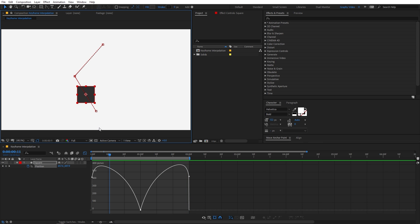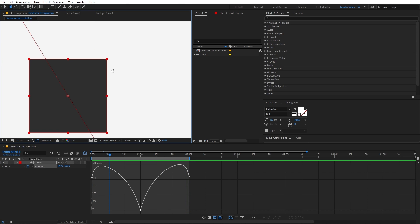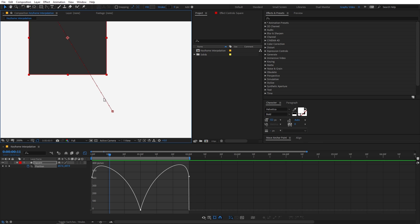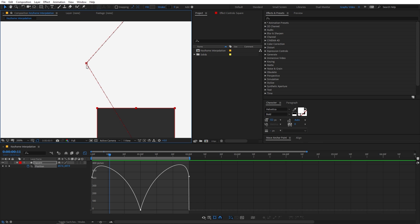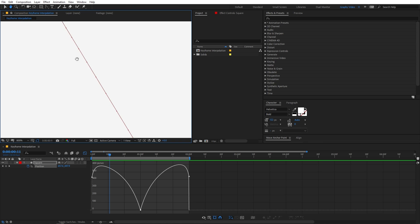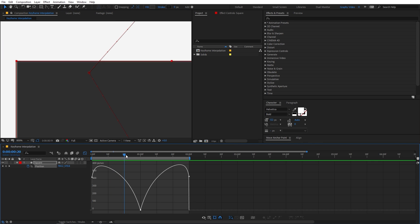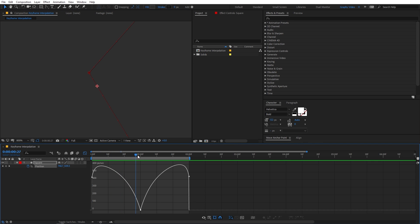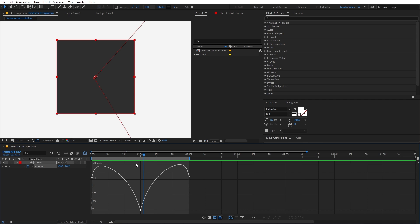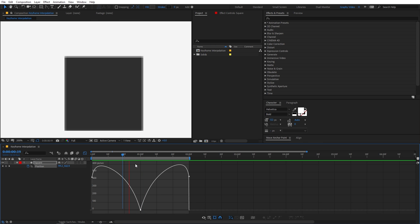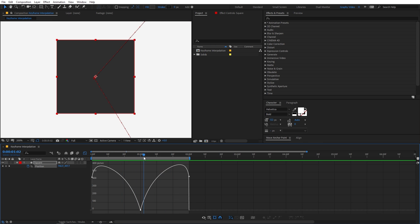You will notice one more thing: if I zoom in, the distance between these points is very large compared to the points over here, where the distance is very small. The more closely spaced the points are, the smoother the animation is. You can see that the square is moving very slowly, which gives it a smooth motion.